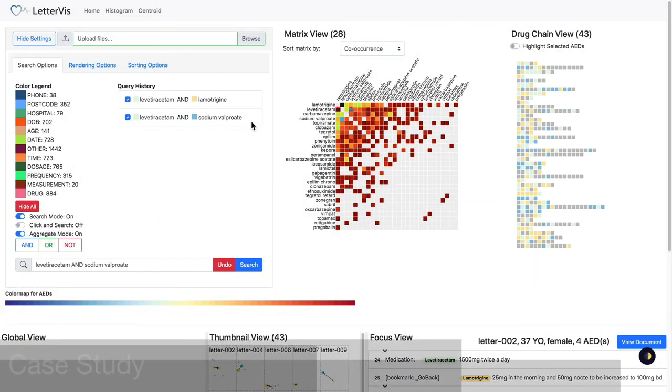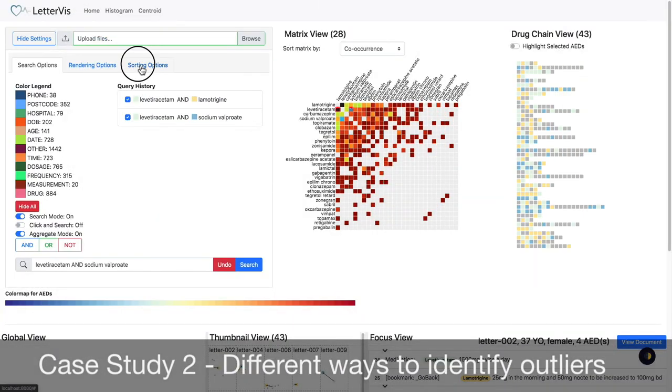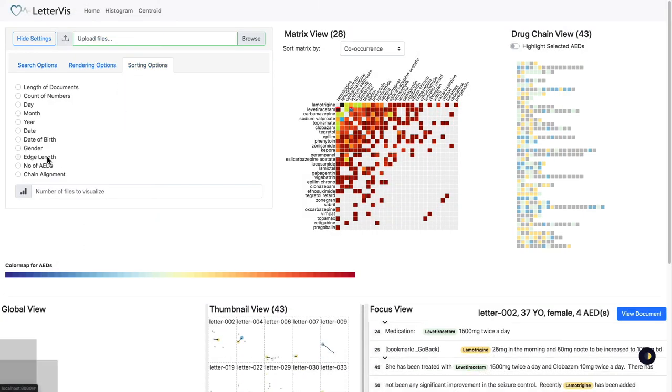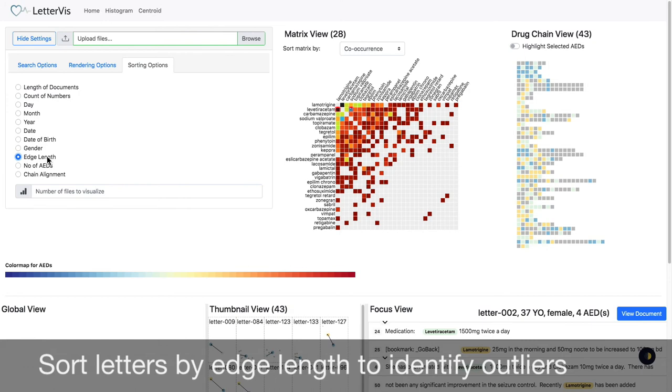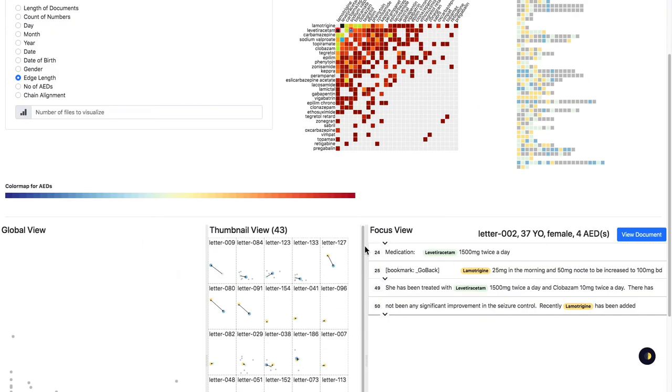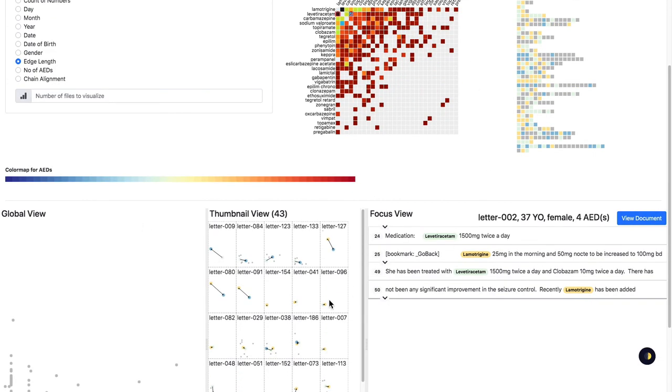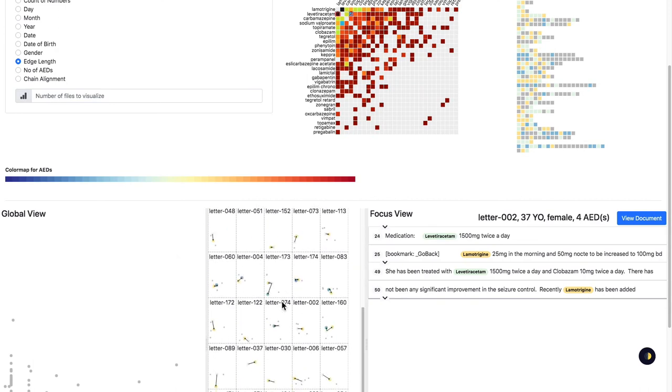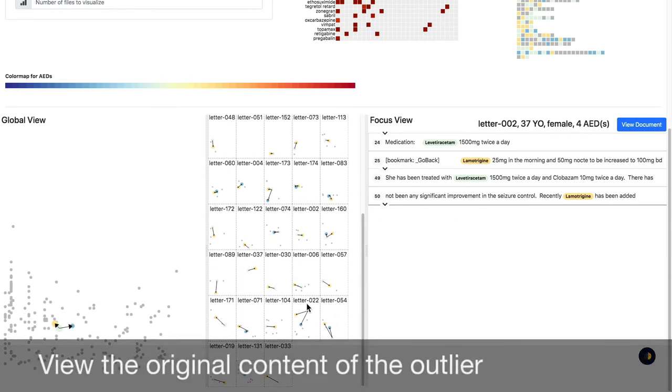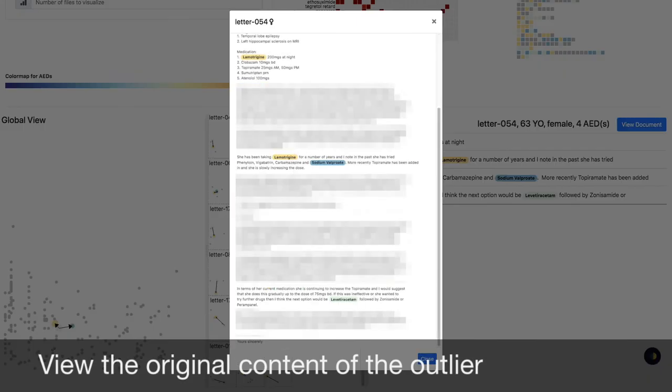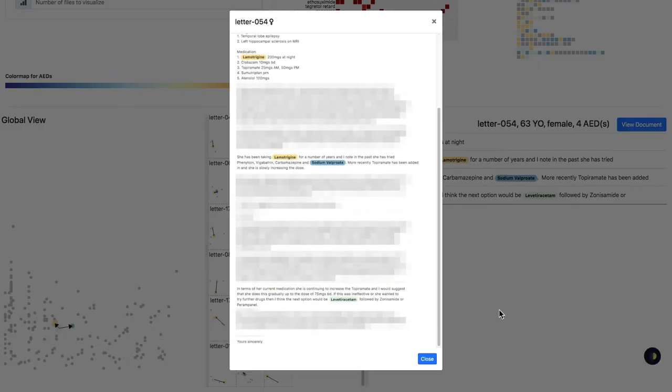We sort the letters by total edge lengths. In the thumbnail view, letters with centroids sparsely placed often indicate an outlier. We expand the focus view to show the entire letter to confirm the finding.